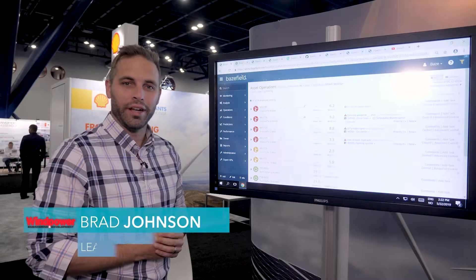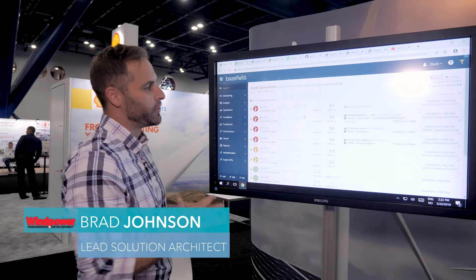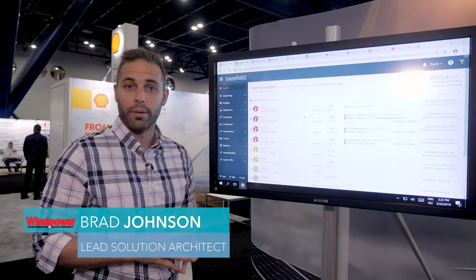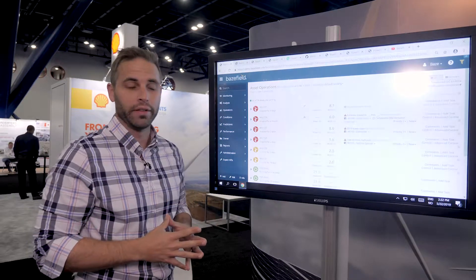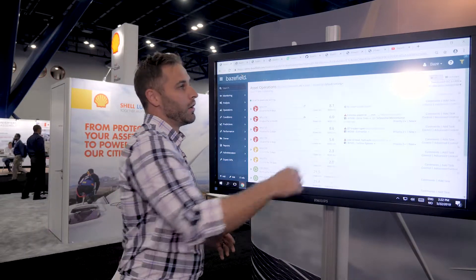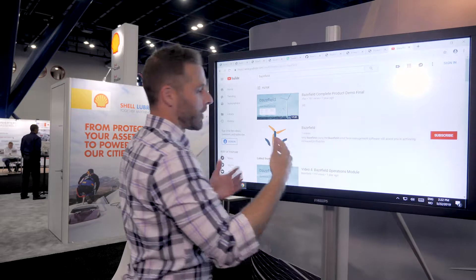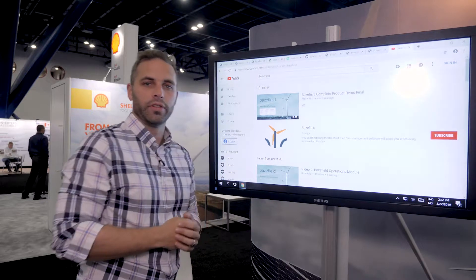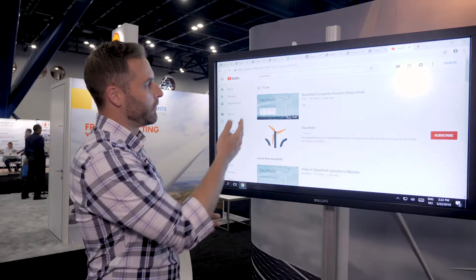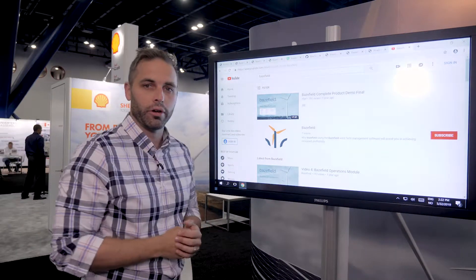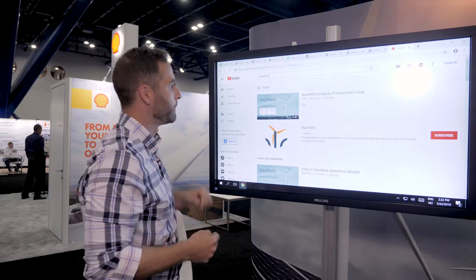Hi, I'm Brad Johnson and I'm here to show you some of the new features in our asset operations application as of 2019. For an overview of Basefield and all the classic applications and an introduction to the system, please feel free to visit our other YouTube videos as you can see here.